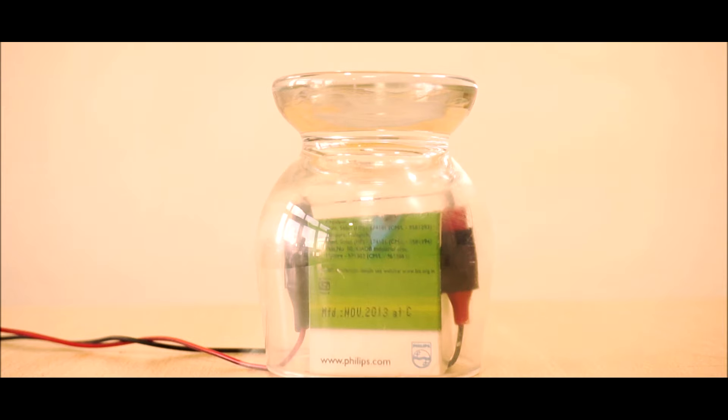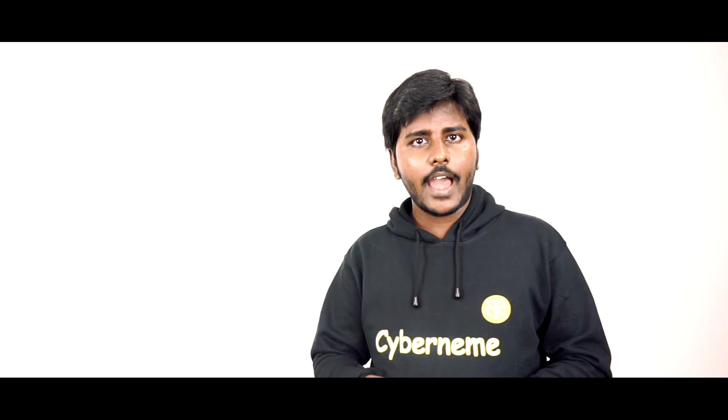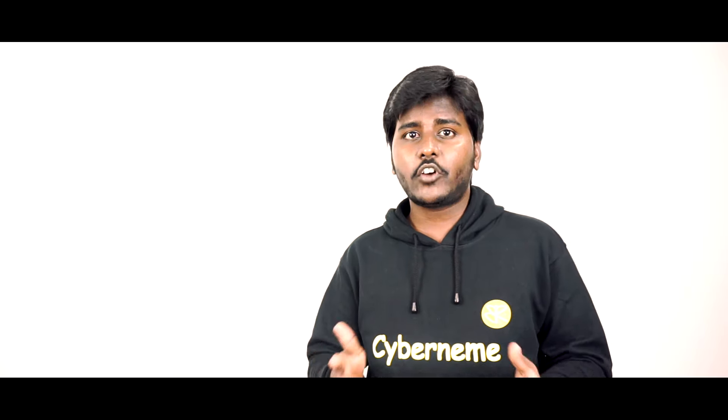The moment you connect the power supply, the needle will get heated up and you can see smoke coming out of it. Actually, what's happening is our needle is made up of graphite. Graphite is a conductor; it is made up of carbon atoms.